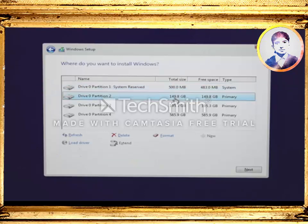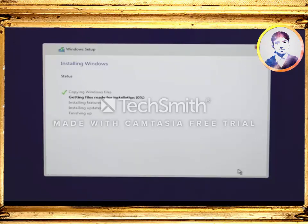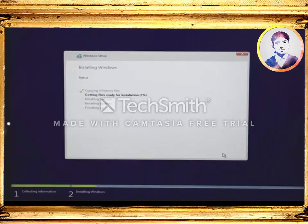Now we're all good to go. Choose the partition that you wish to install Windows 10 on, then hit next and it will install Windows 10 on it — this will become your C drive. As you can see it's installing Windows. It will go through several different steps before it gets installed, and your system will restart automatically several times during this process. So do nothing at this point — it may take a while, so sit back and relax.